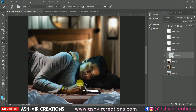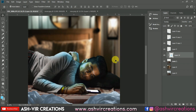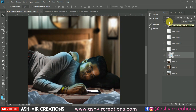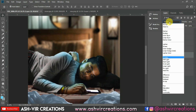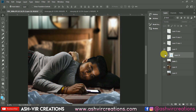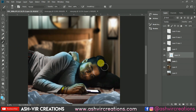Here you can see we've added a blue light on the face of the subject with the blending mode set to Overlay. This is how you can add colored lights to the face of your model in the photograph.